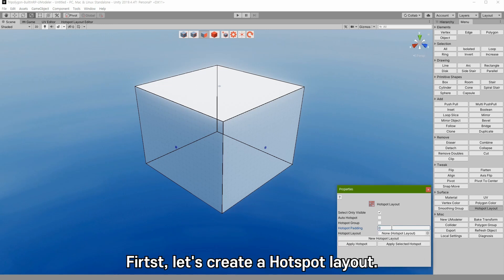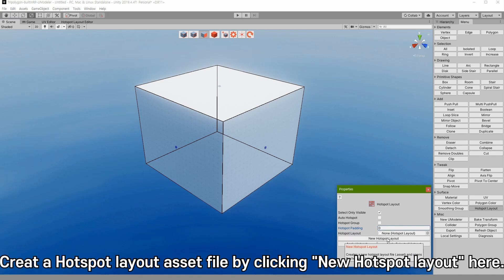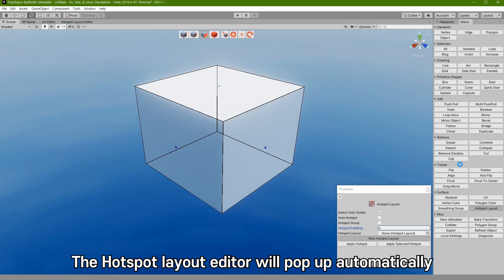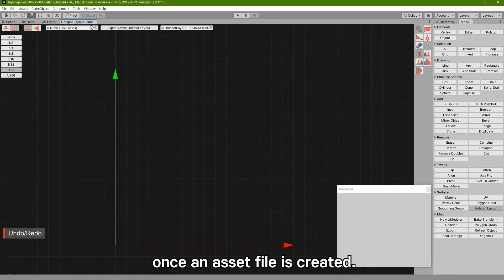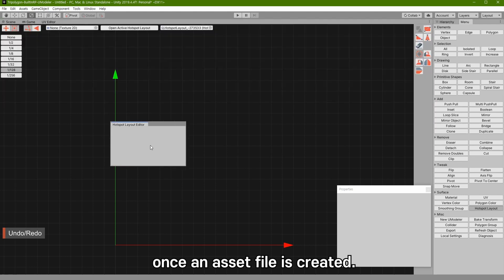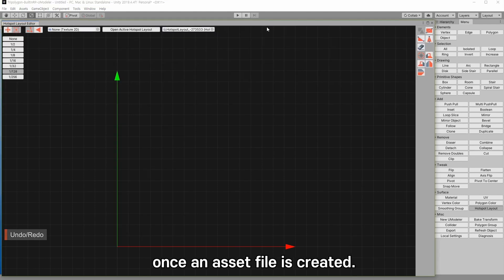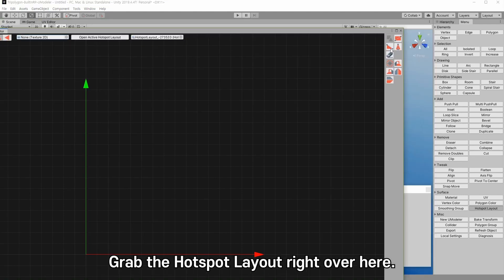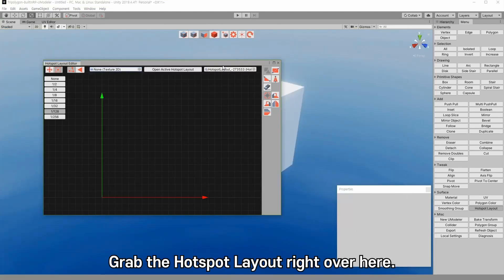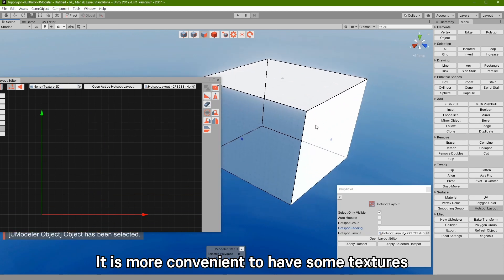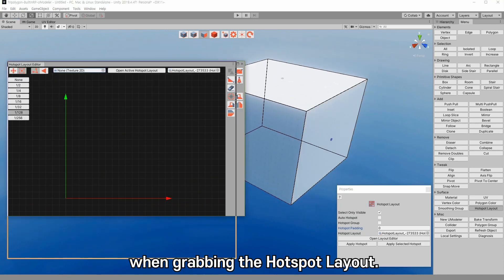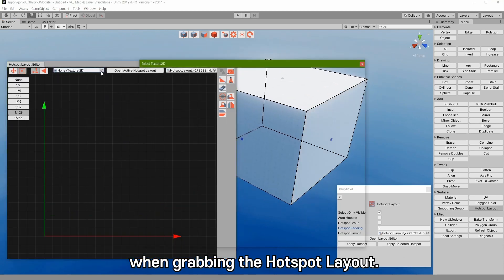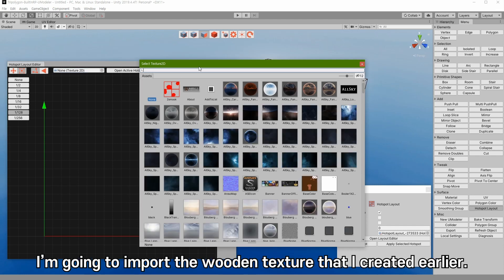First, let's create a hotspot layout. Create a hotspot layout .sl file by clicking new hotspot layout here. The hotspot layout editor will pop up automatically once a file is created. Grab the hotspot layout right over here. It is more convenient to have some textures when creating the hotspot layout.